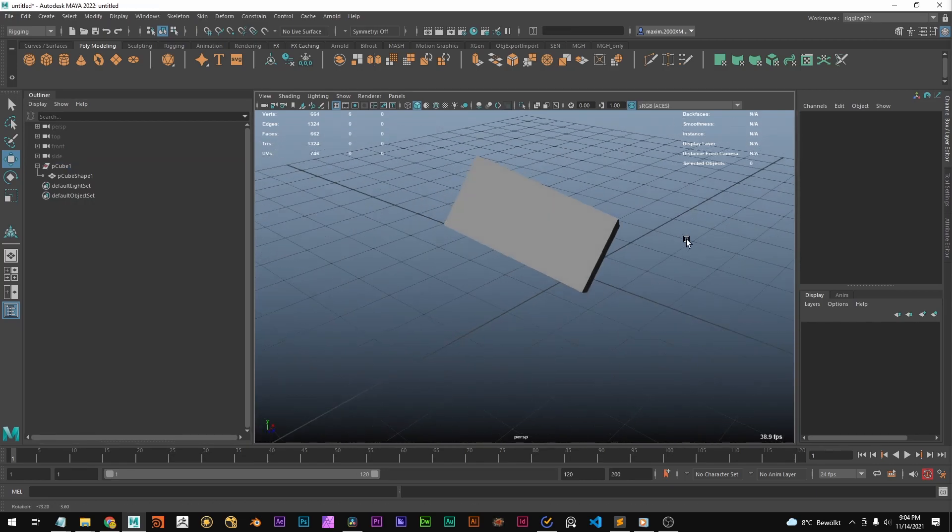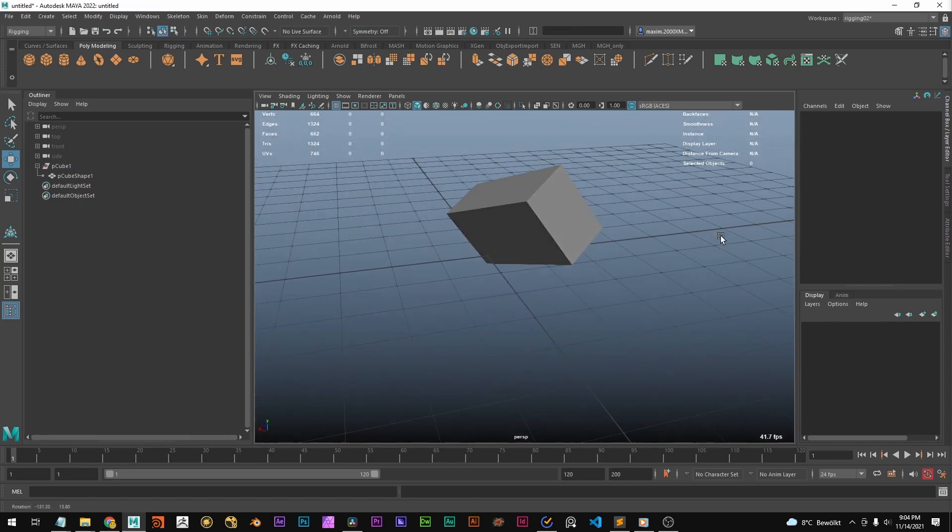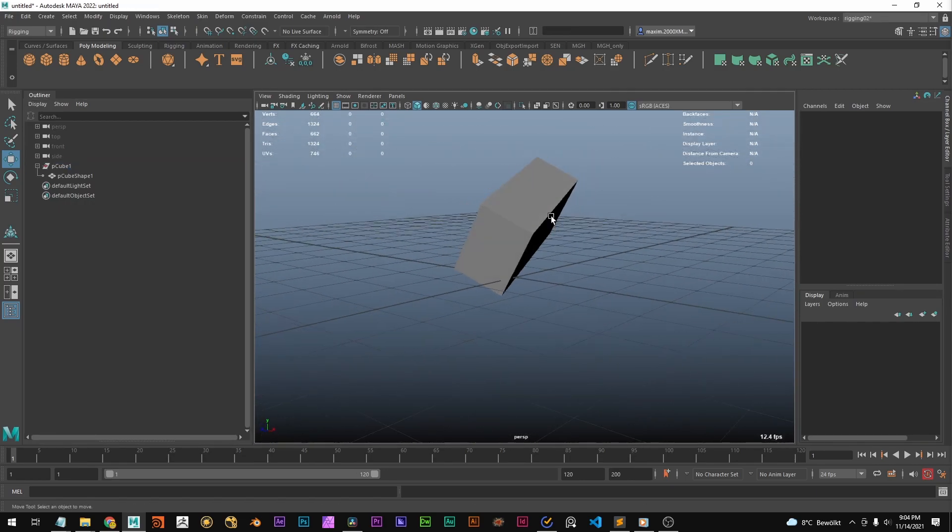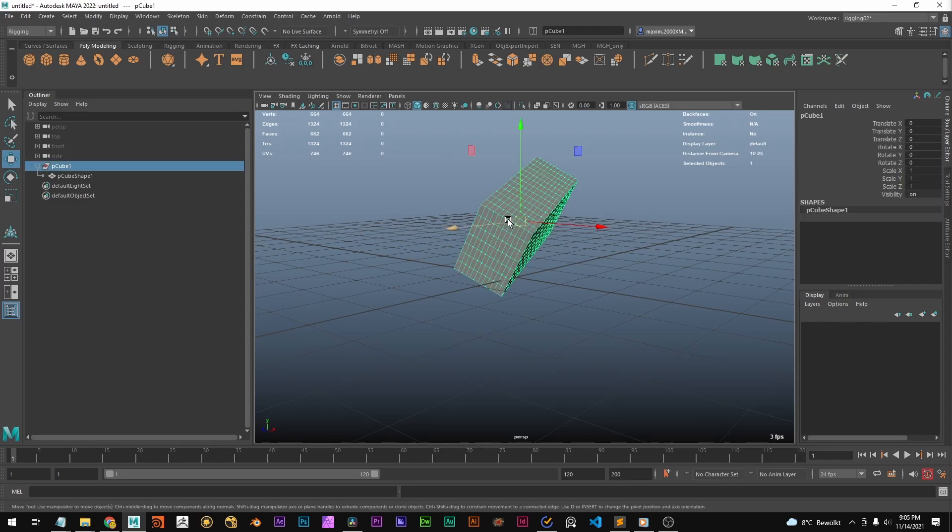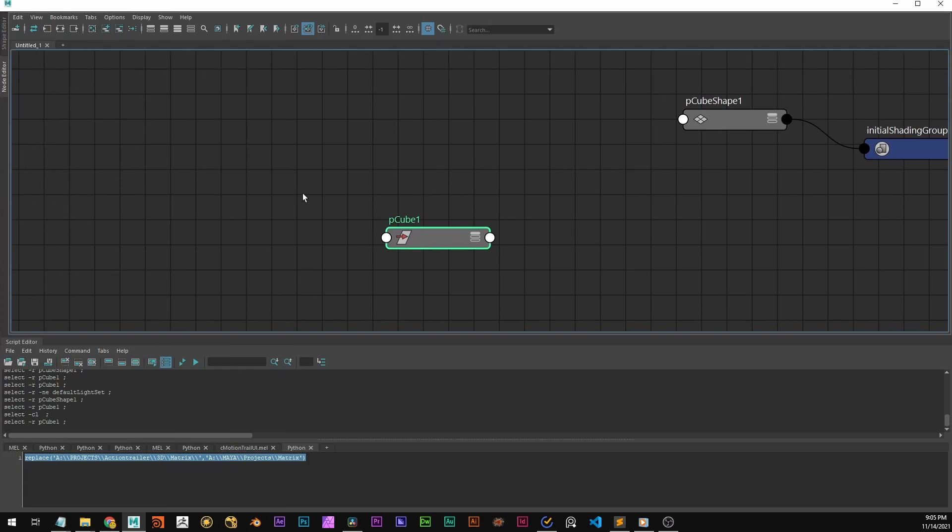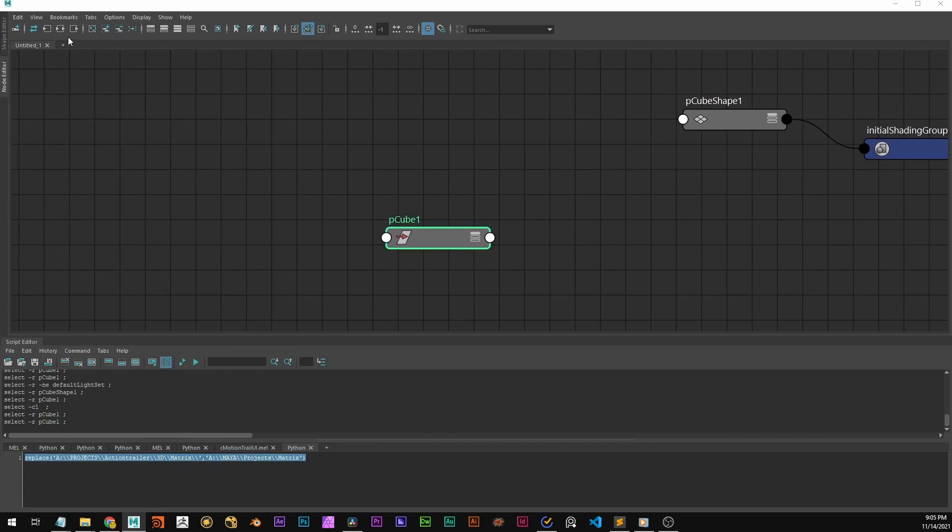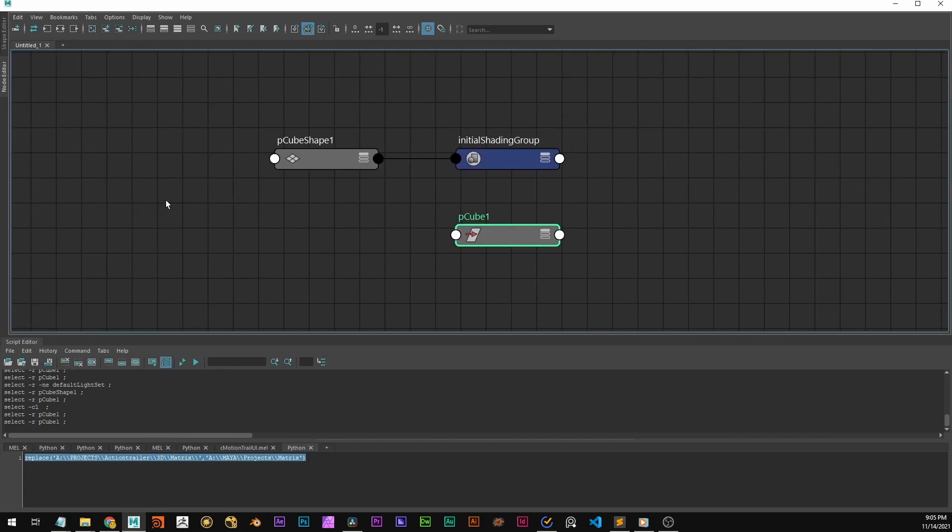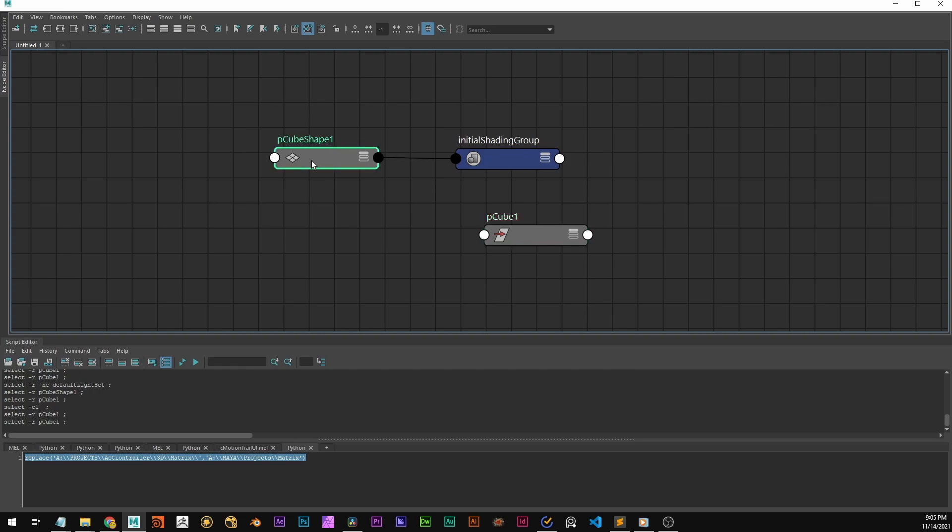So that's how Maya works under the hood. It is always nice to take a look at the node editor and see how it's built up there.